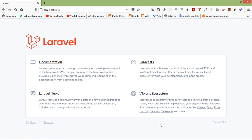Hi everyone, welcome back to the Laravel tutorial. In this video, we are going to learn about Livewire search with pagination. So let's see how we can create search with pagination in Livewire.